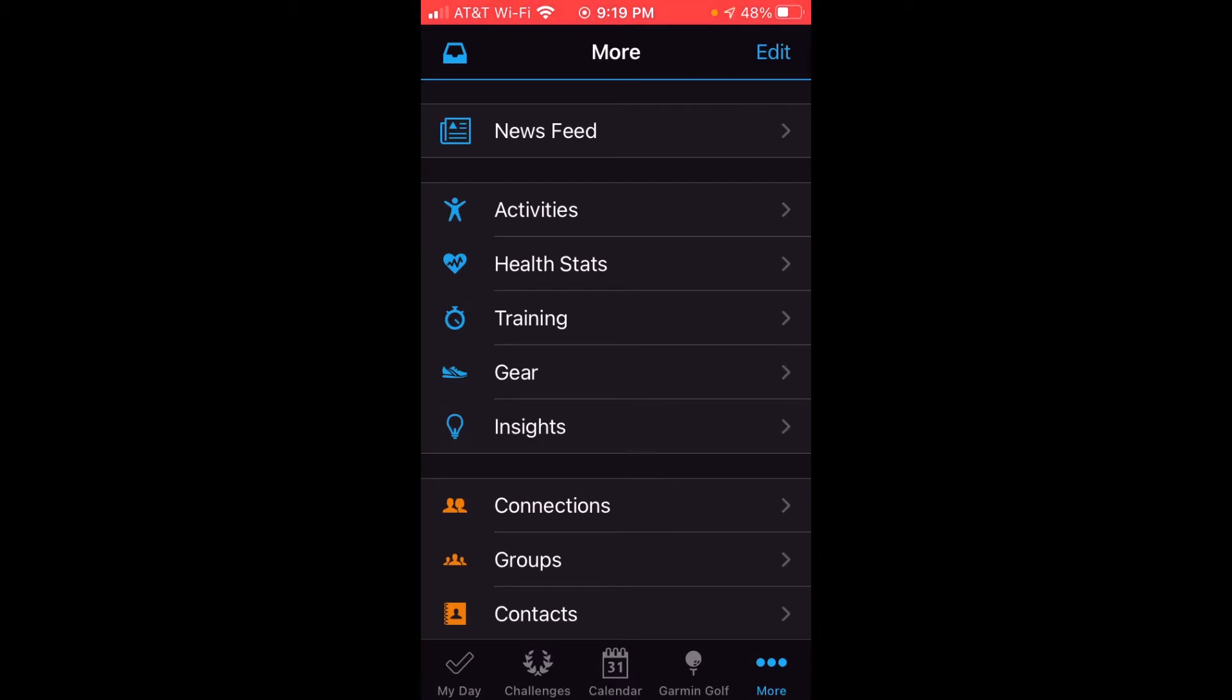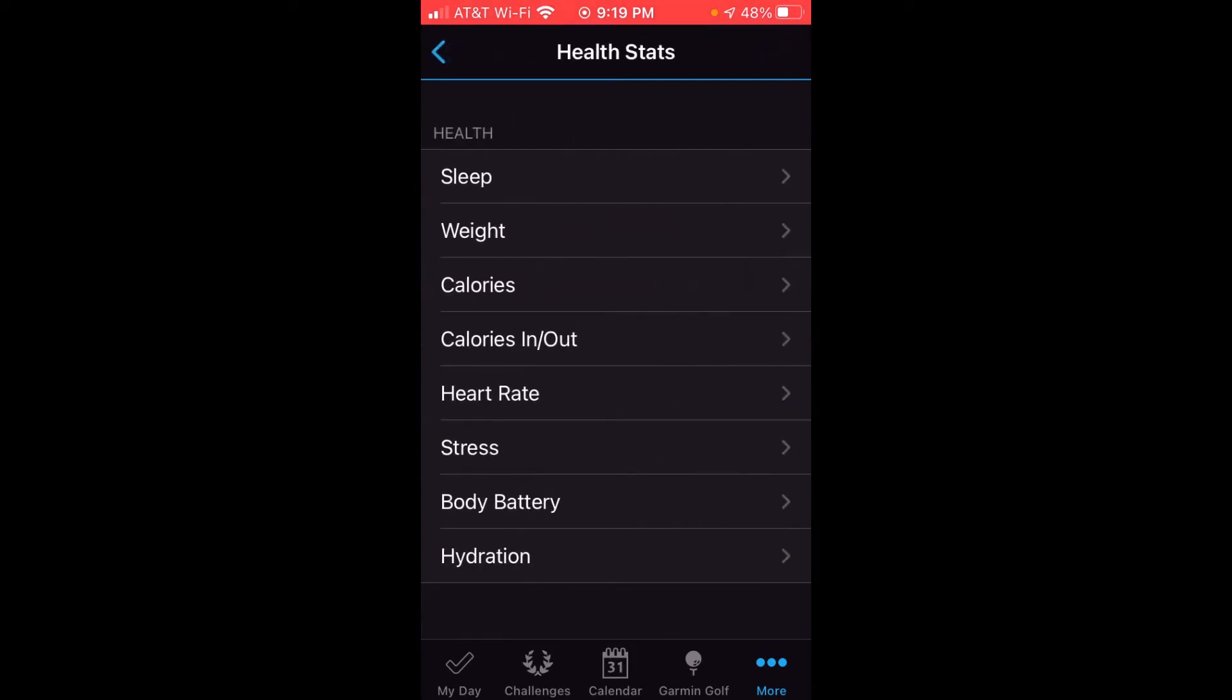In the middle of the section or near the middle you're going to see a section that says health stats. It's got a heart with a line graph. You're going to click on health stats, and then again a little bit down the page you're going to see weight.